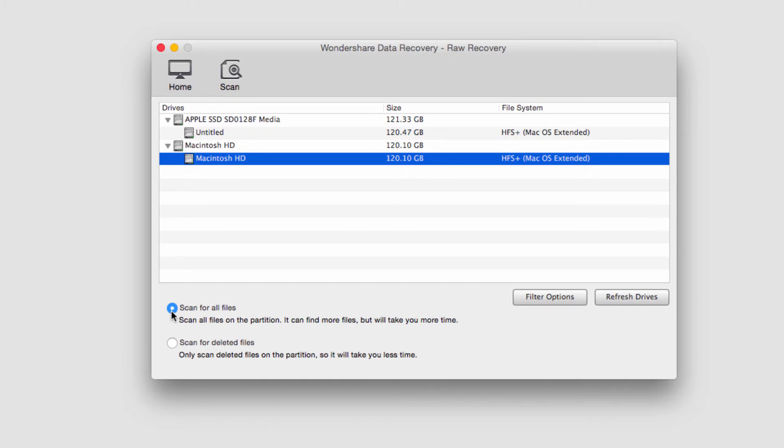We can scan for all files or we can scan for deleted files. I'm going to go ahead and do scan for deleted files, it does take less time.